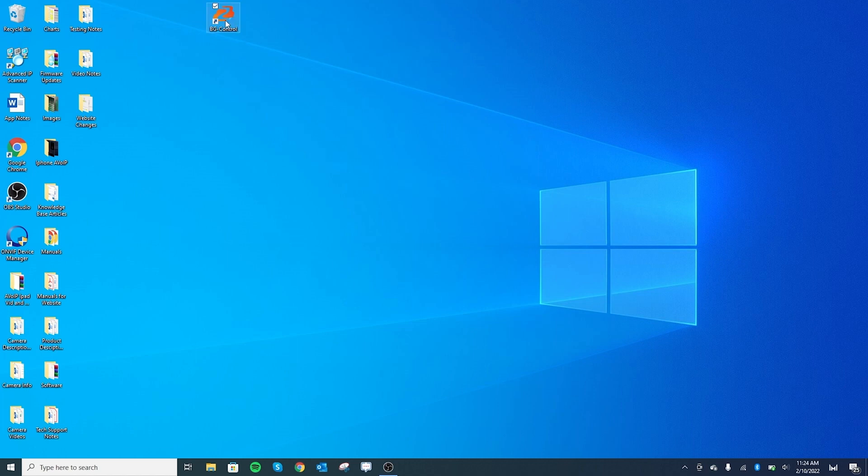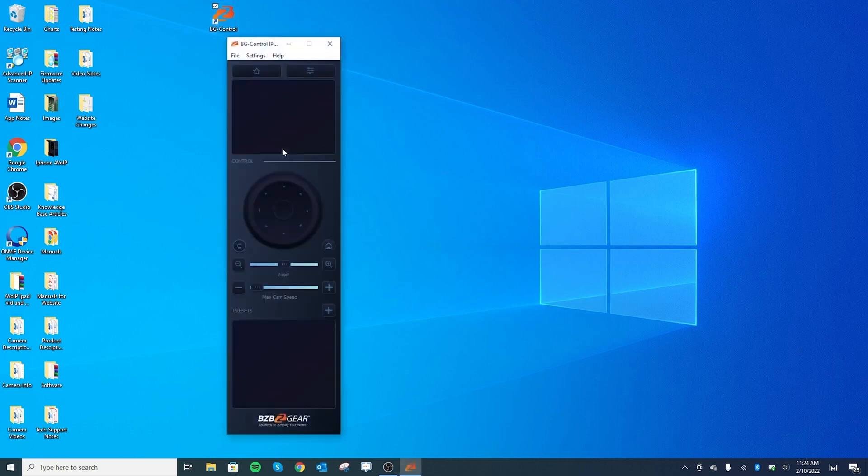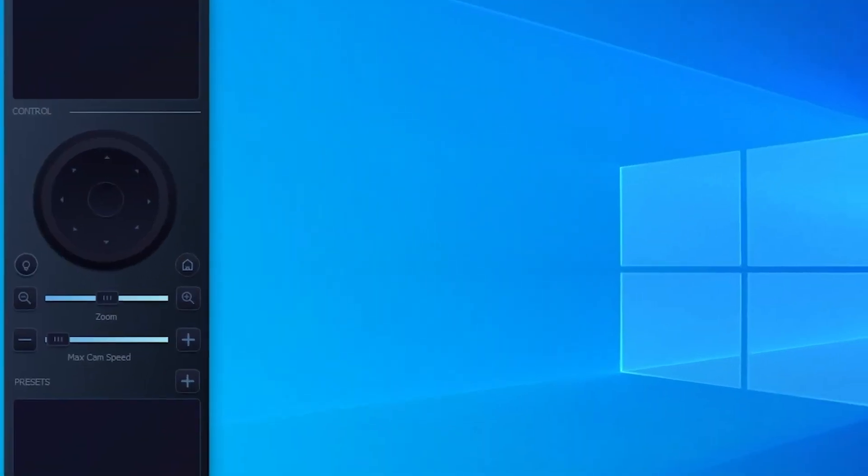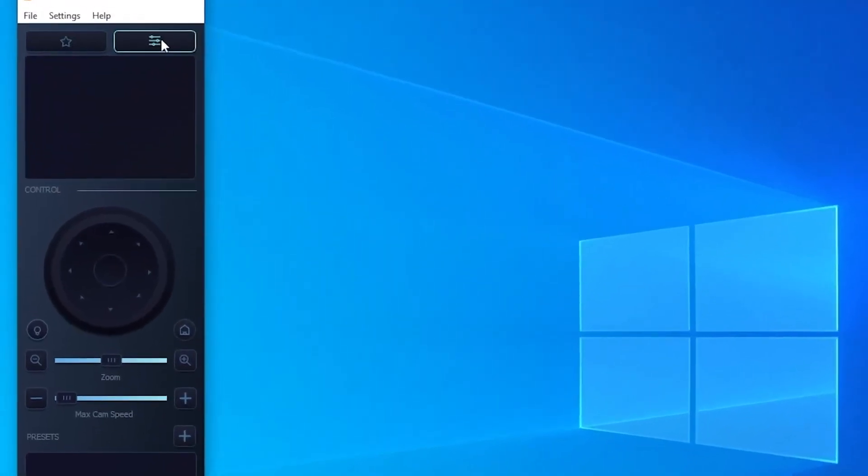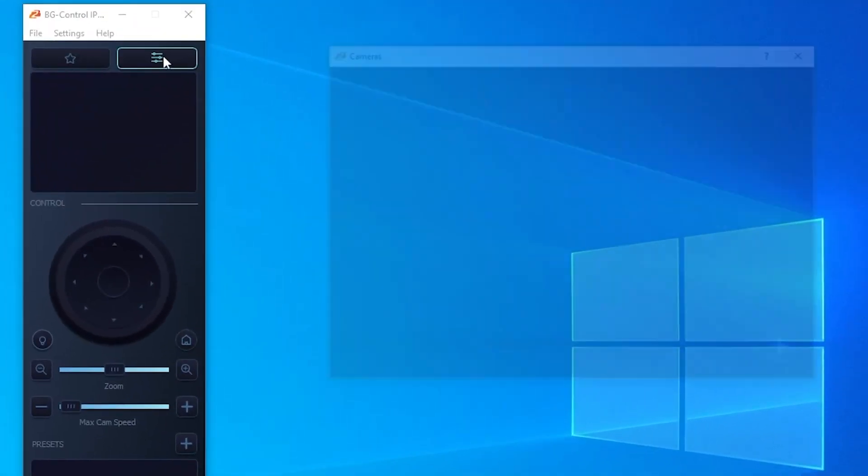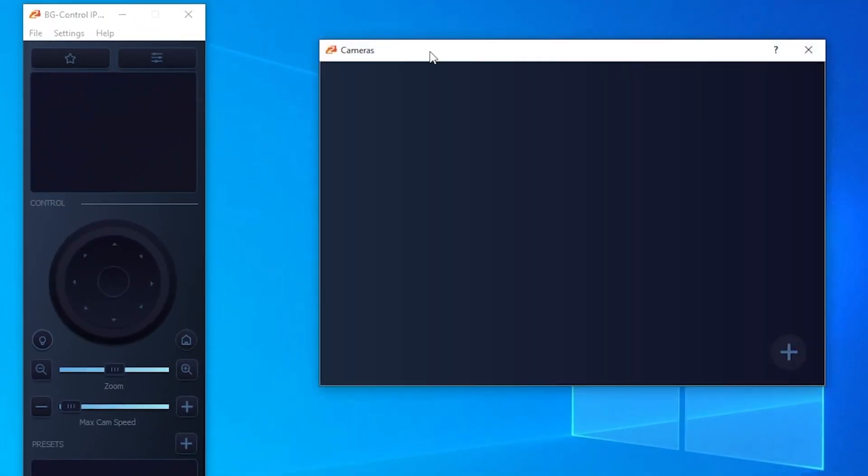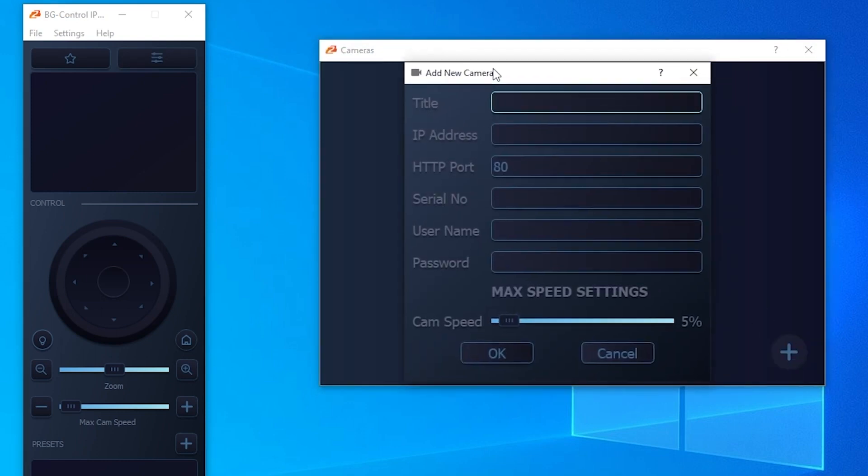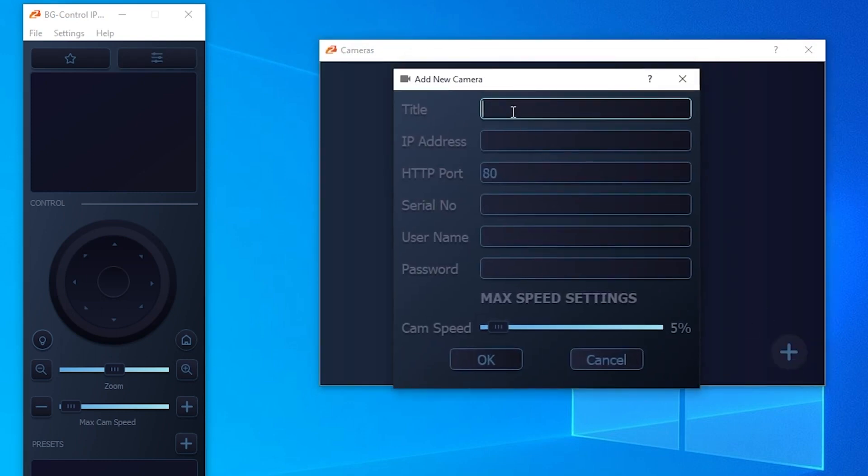Once you have this downloaded, we're going to open it up on the desktop. We're using Windows here, but the steps for Windows and Mac are basically the same. Navigate up to this right-hand corner, click on that button, and that'll bring up the camera tab. Just press the plus button.